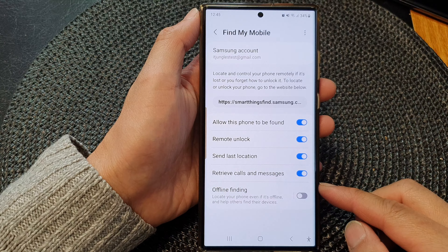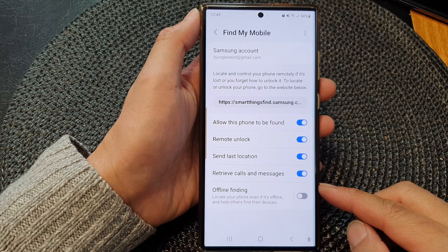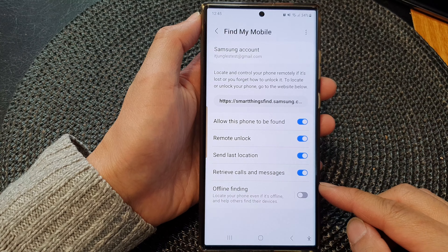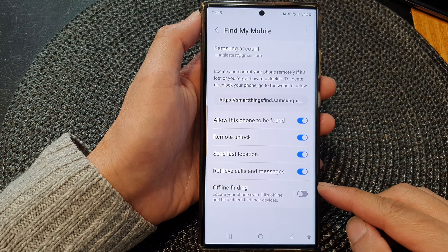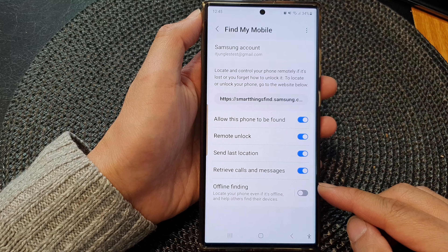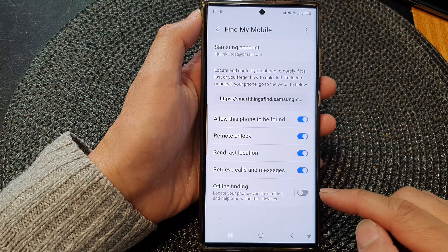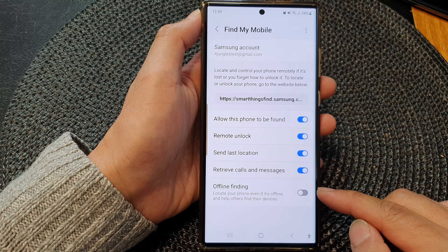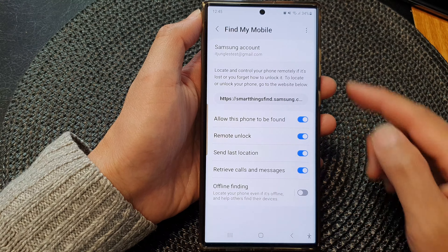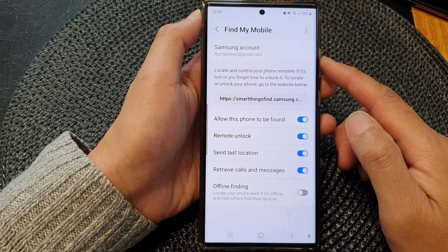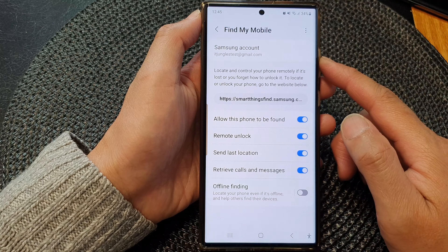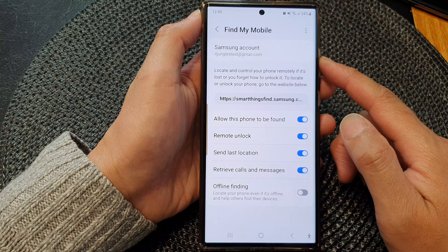Hey guys, in this video we're going to take a look at how you can enable or disable offline finding with Find My Mobile on the Samsung Galaxy S23 series.